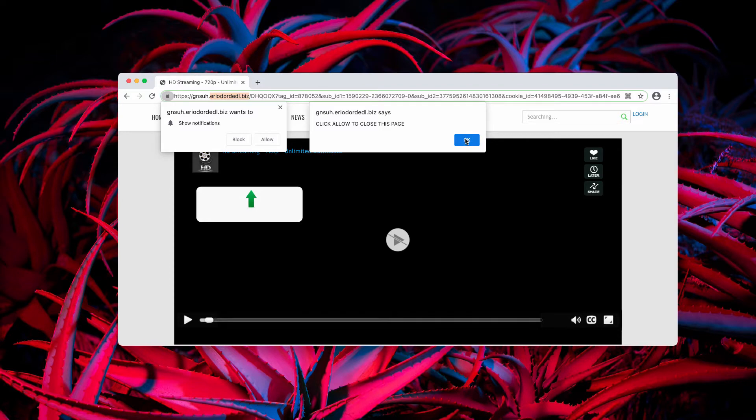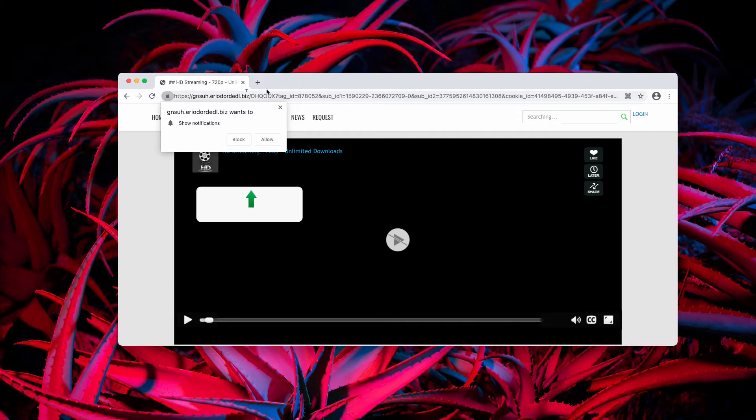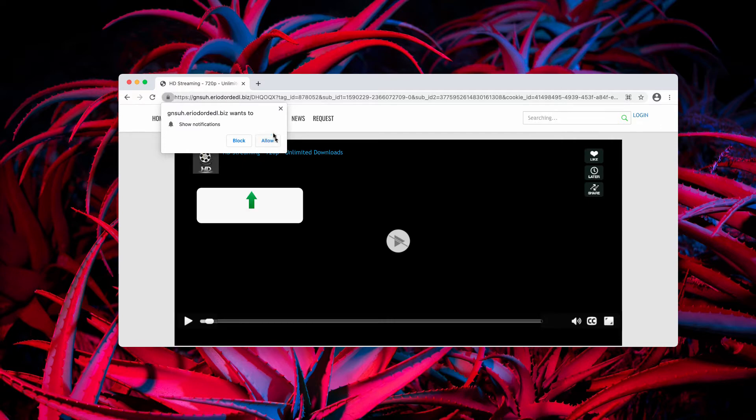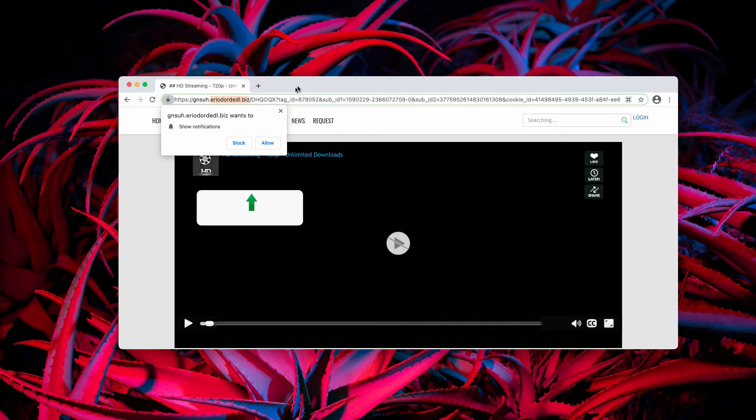It says that you need to click on allow to close this page and also it says that you need to enable some HD streaming feature in order to watch some video file. In reality, there is no video here. This is the deceptive trick used by the authors of this website to force you into subscribing to its push notifications.